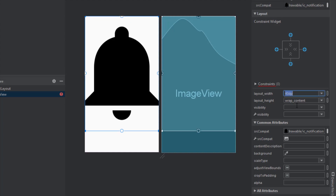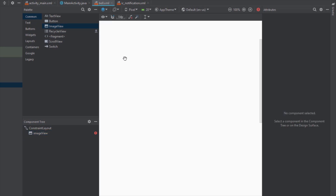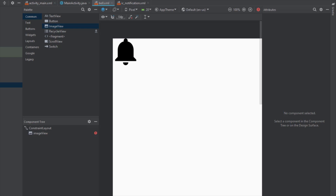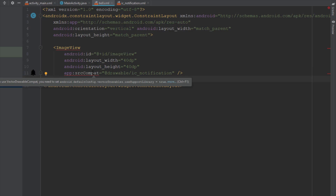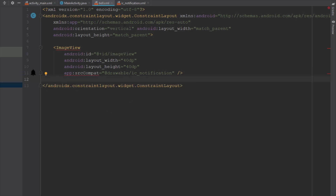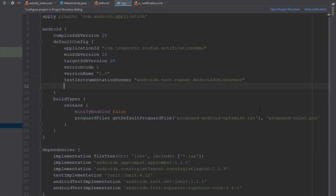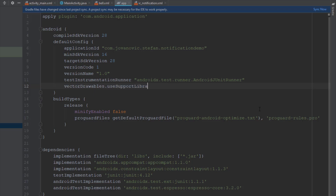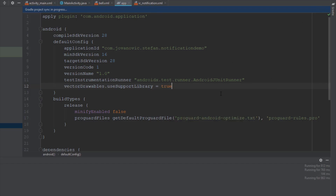Now let's connect the left and top constraints. We have an error — we need to add one line of code in our Gradle build file: vectorDrawables.useSupportLibrary = true. This line is always necessary when working with vector files. Now the error should disappear.